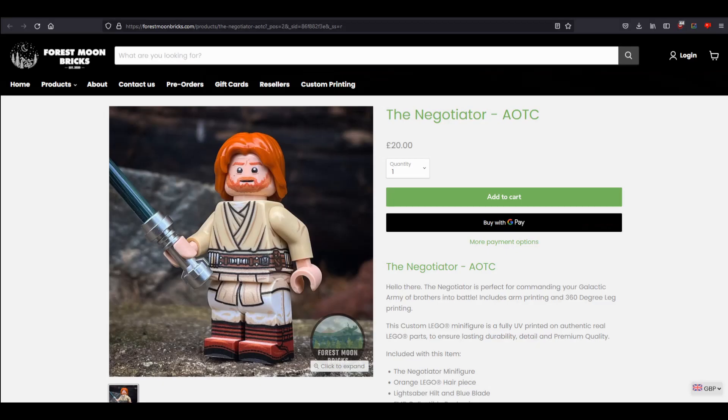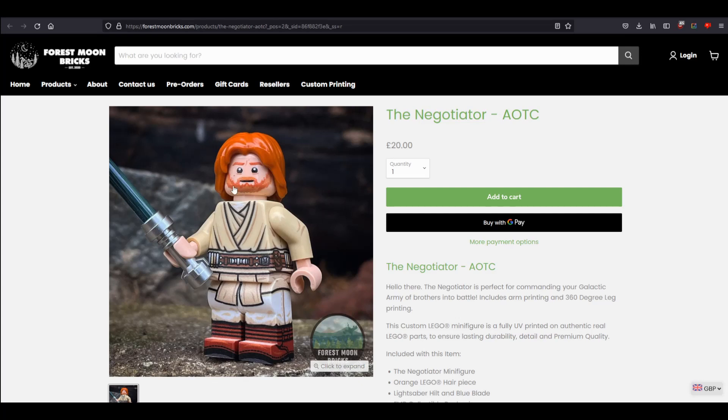What's up guys and welcome back to On The Brick, where today in this sort of live format video, we are going to find out who won this Negotiator Obi-Wan minifigure from Forest Moon Bricks.